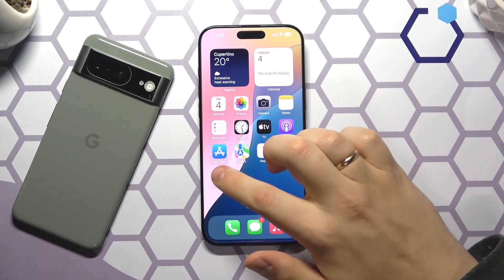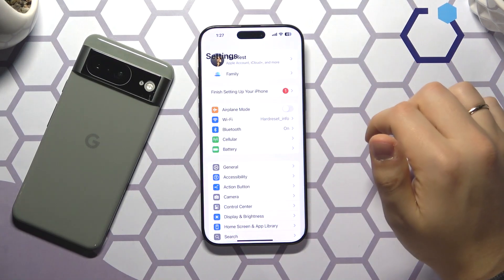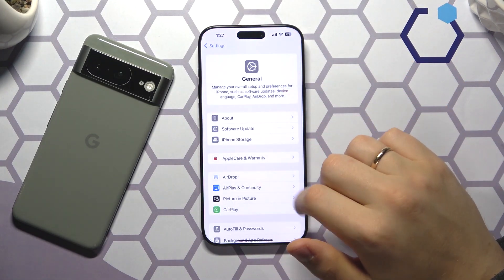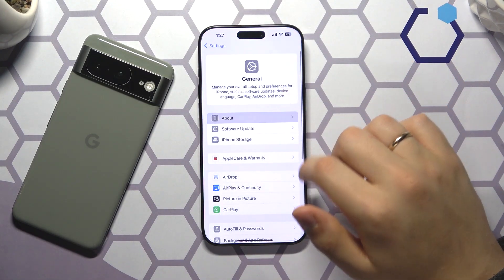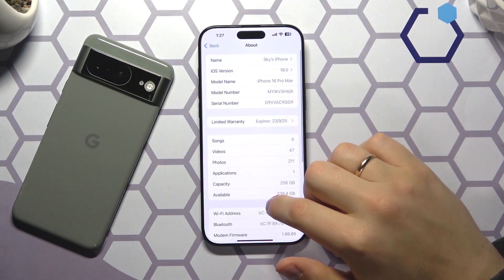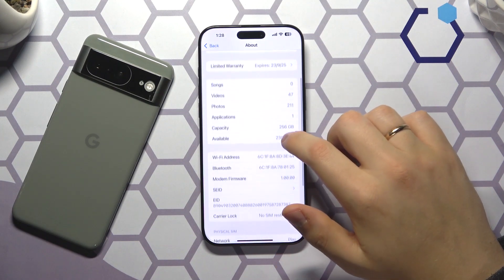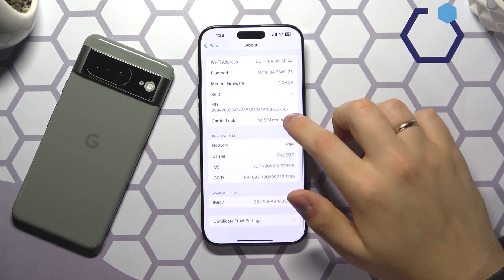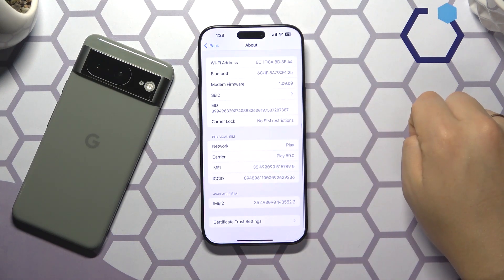iPhone owners should also start by launching the Settings app, then enter the General category and open the About page. Here you will also find the ICCID number.